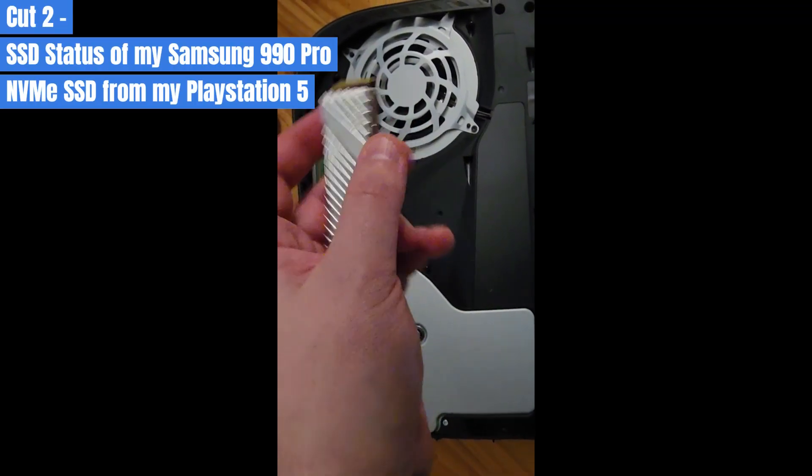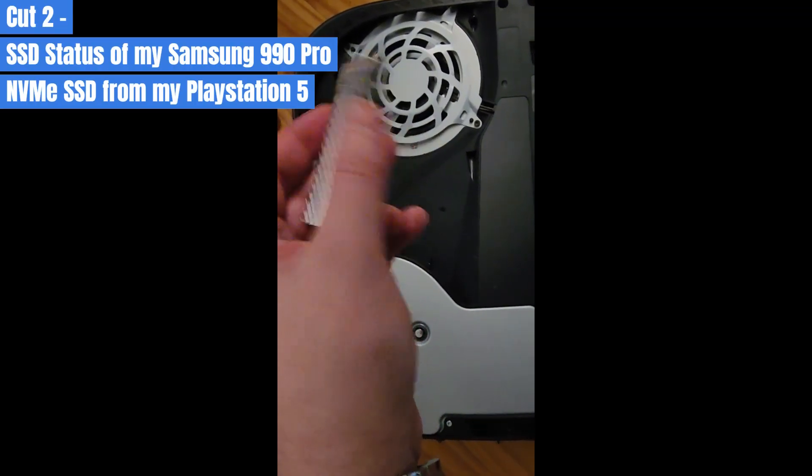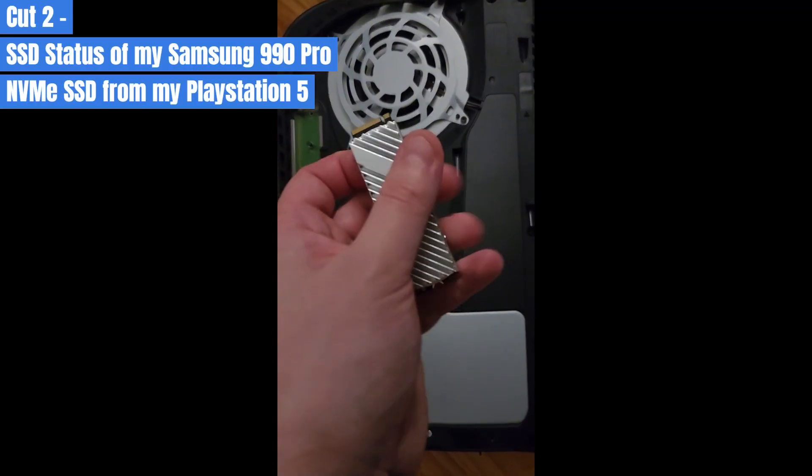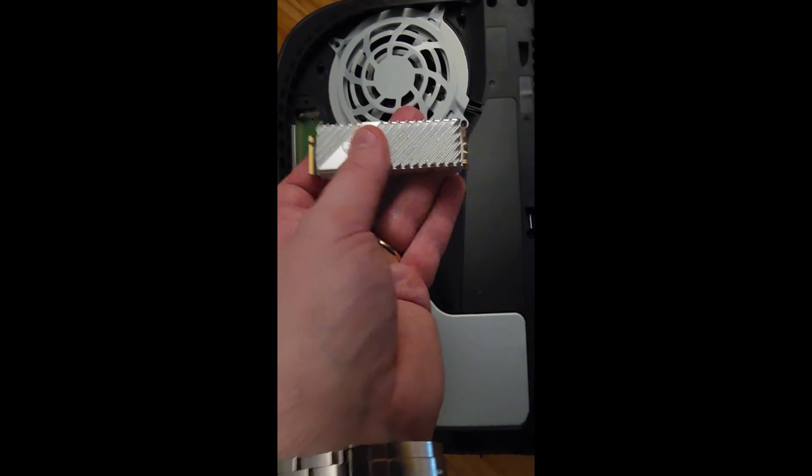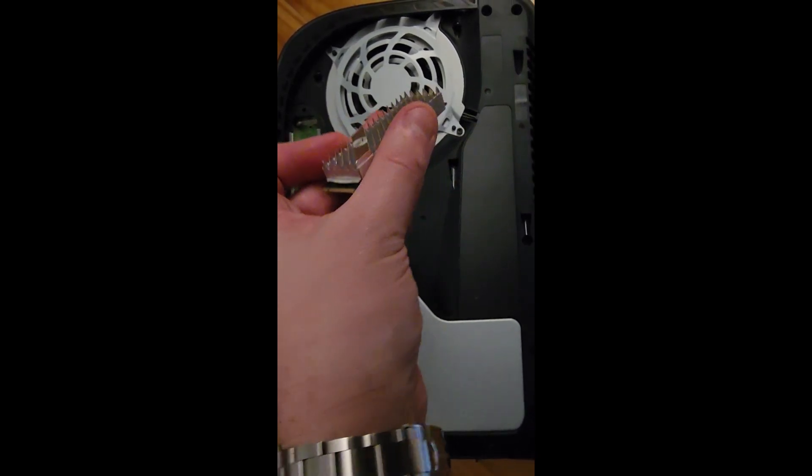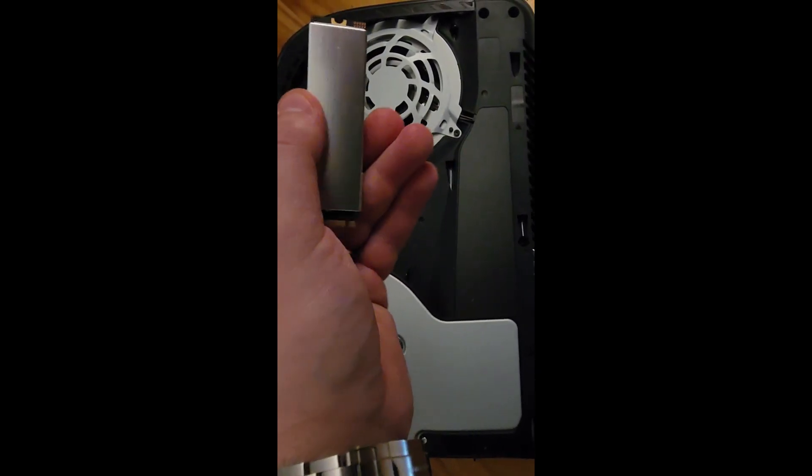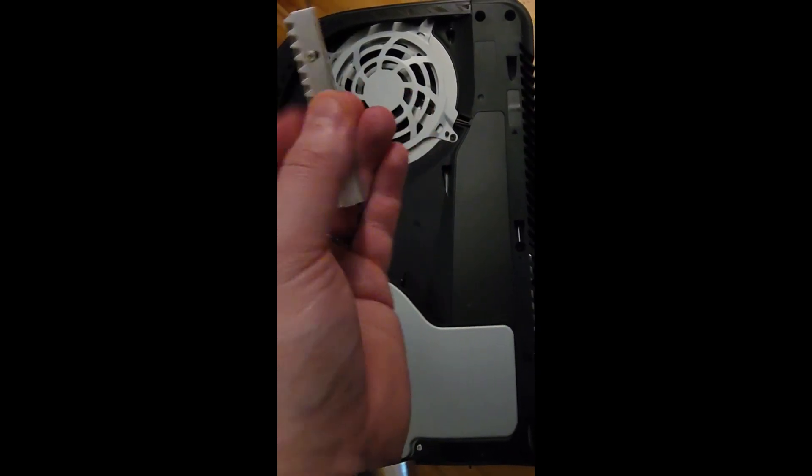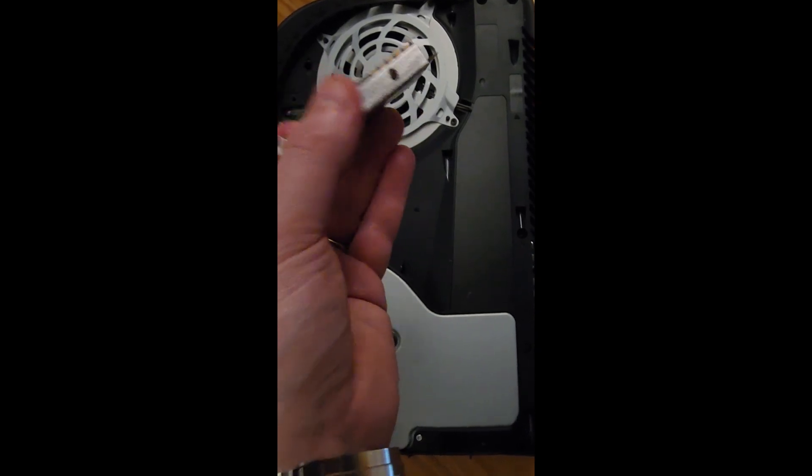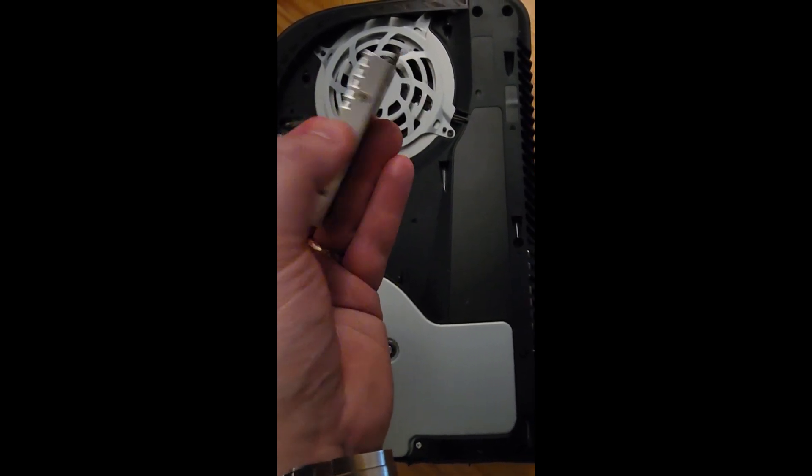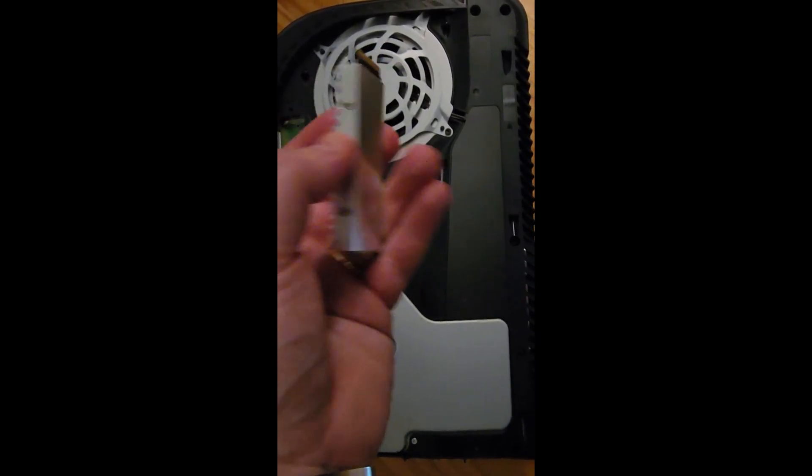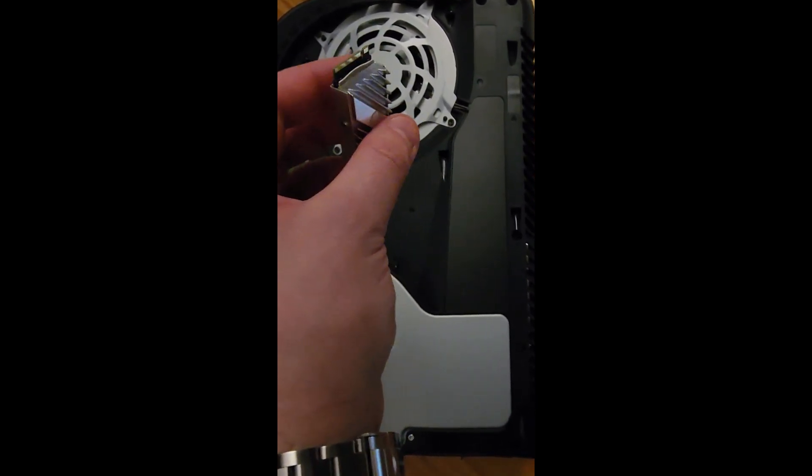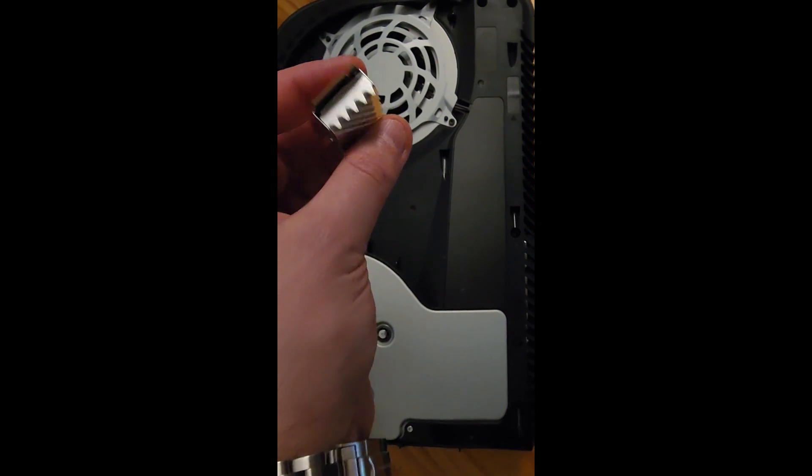Okay guys, I opened the PlayStation and I took out the SSD. If you remember, if you look at my other clip, this is the Samsung 990 Pro.